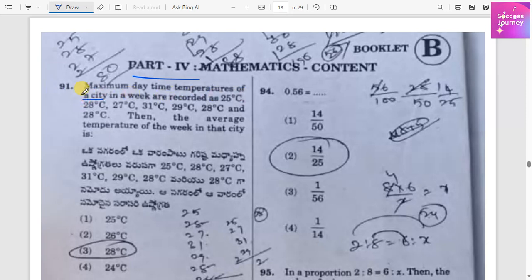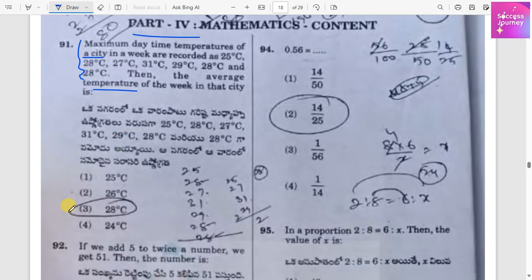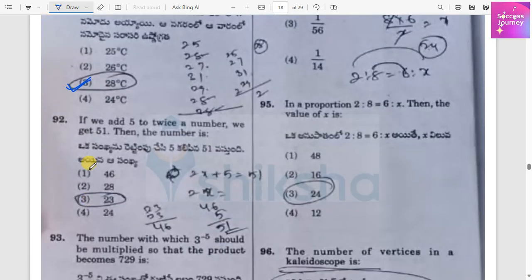The temperatures are recorded and we need to find the average temperature. Just add them all up and divide by 7. The average temperature is 28 degrees Celsius.